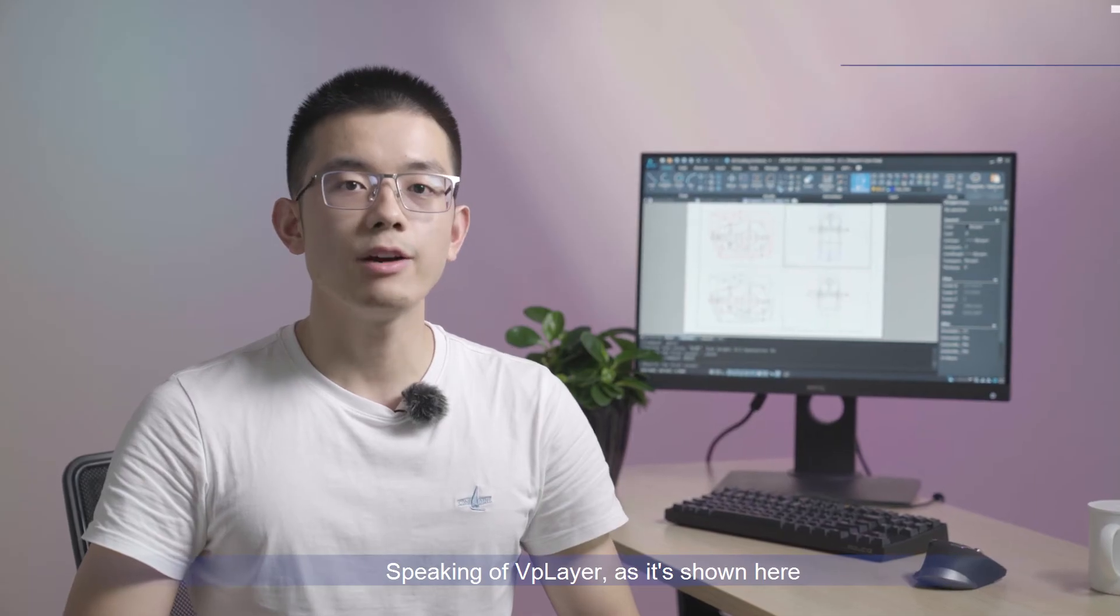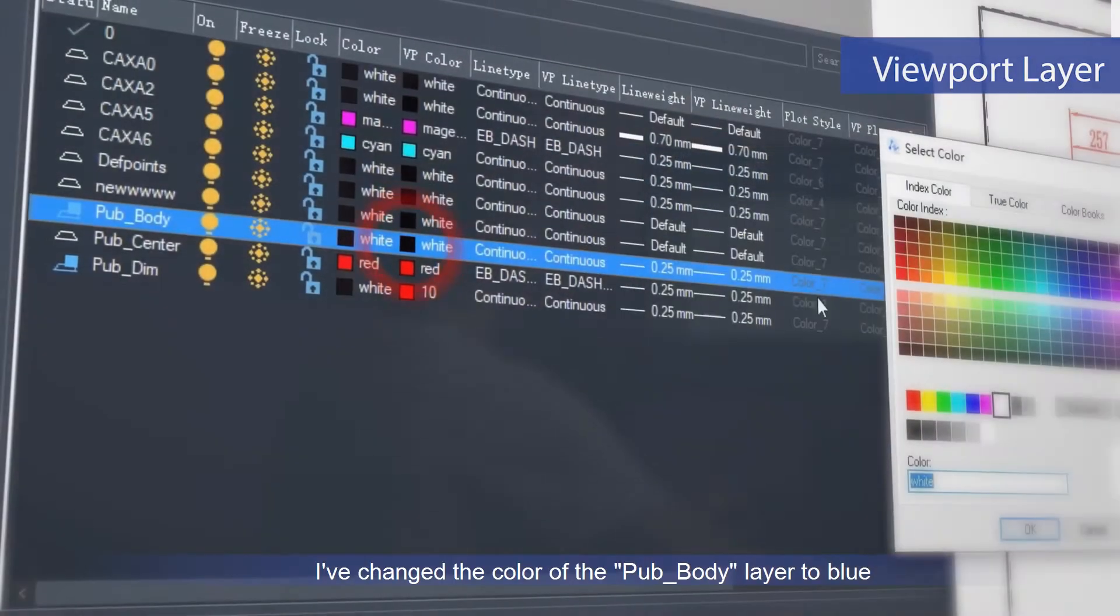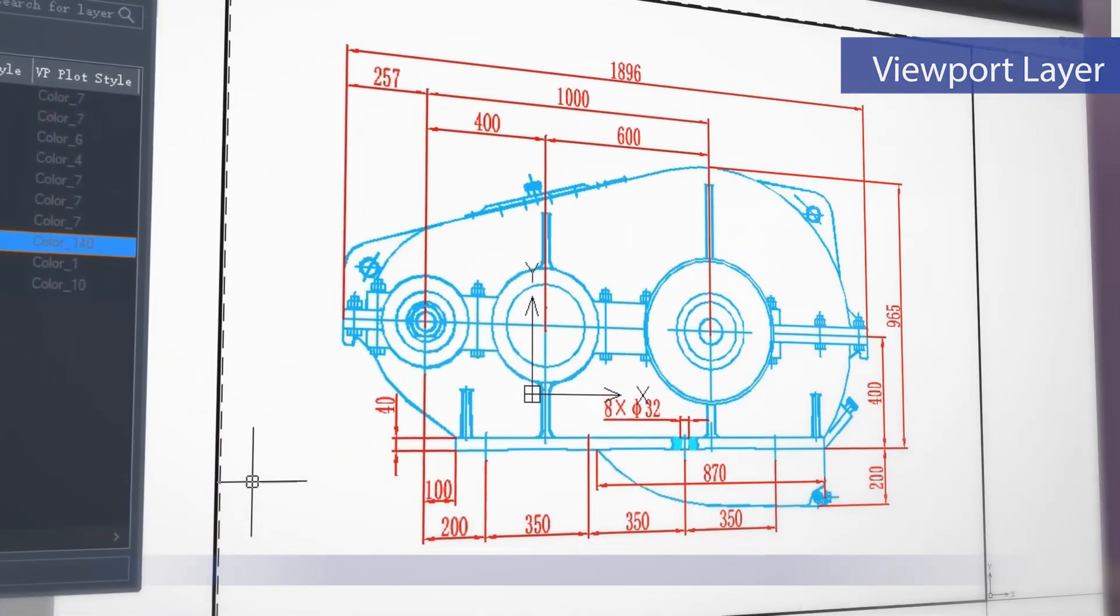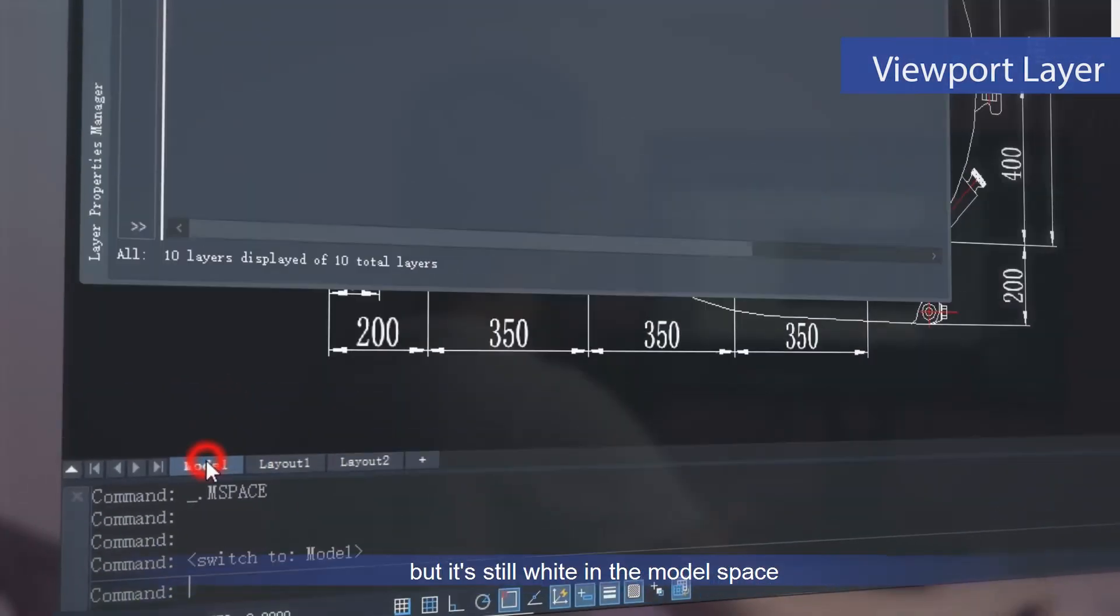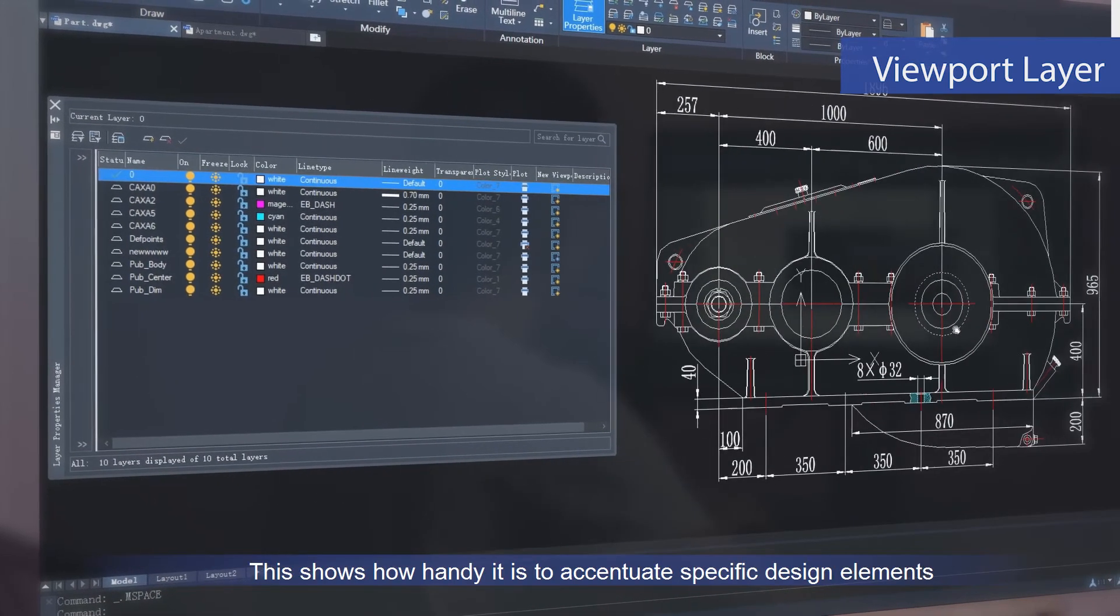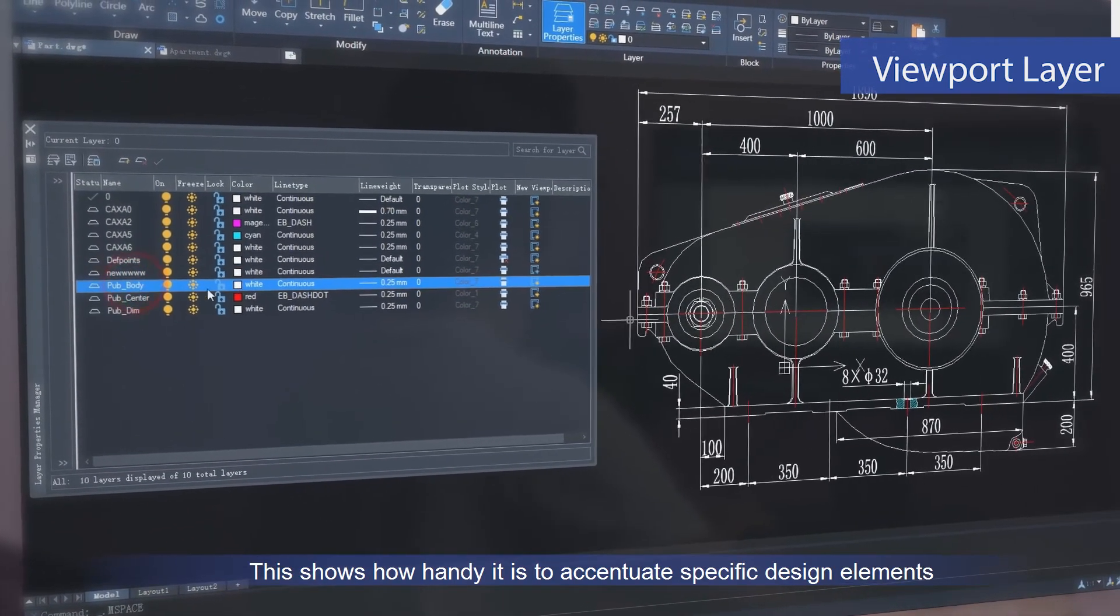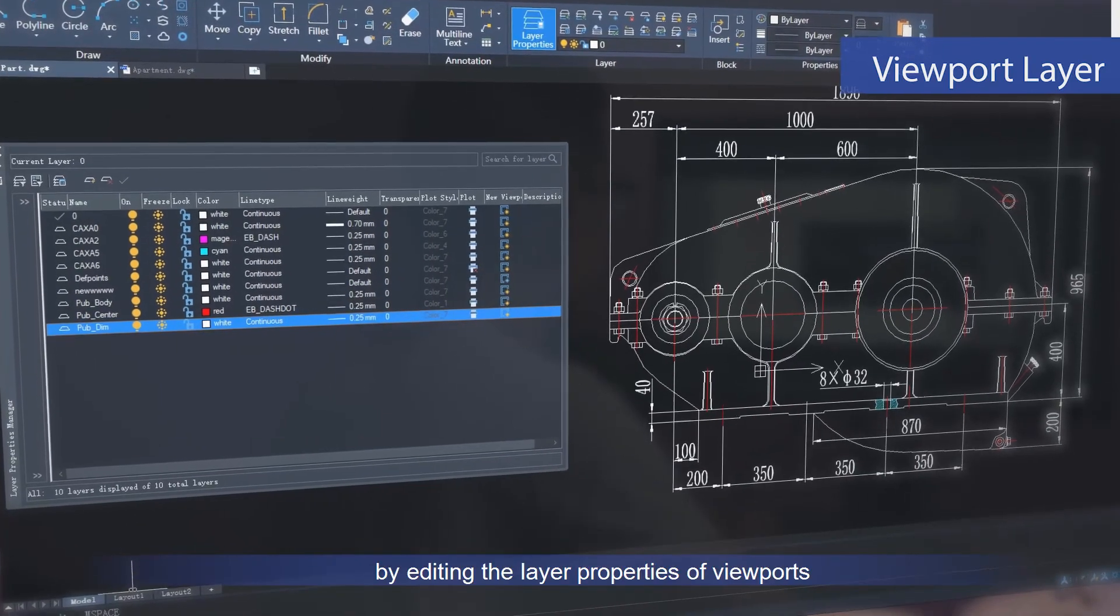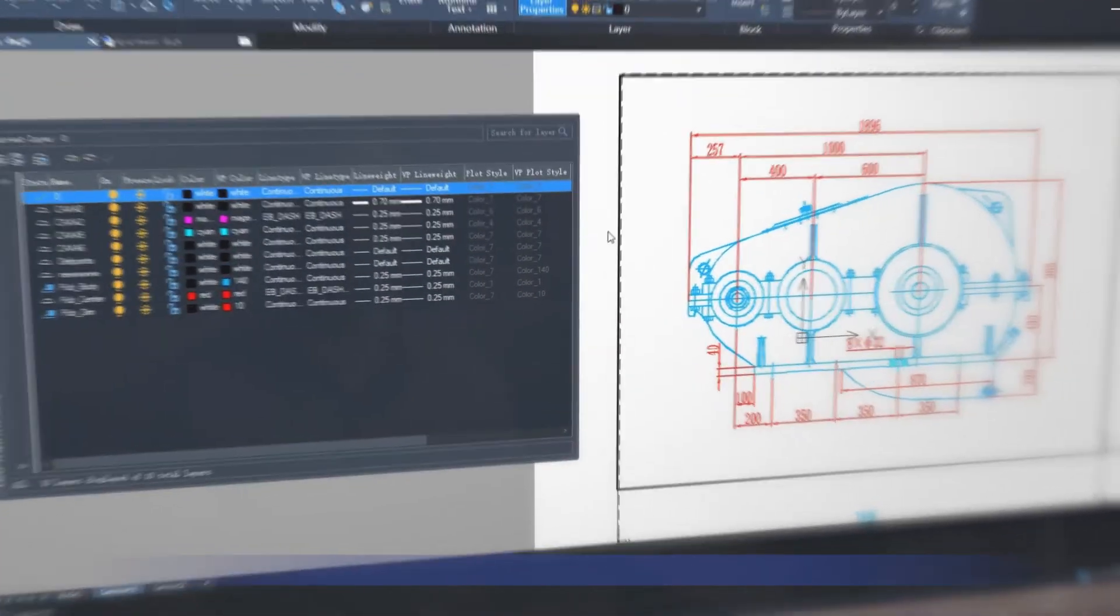Speaking of the VP layer, as shown here, I've changed the color of the PV body layer to blue, but it's still white in the model space. This shows how handy it is to accentuate specific model design elements by adding layer properties of viewport.